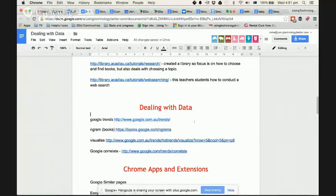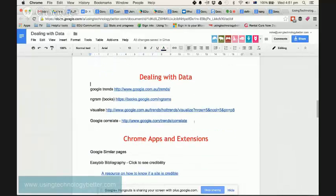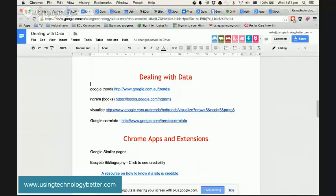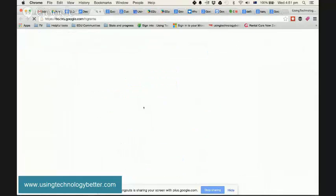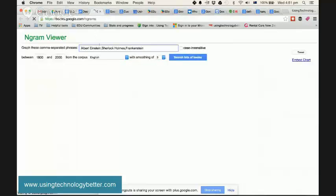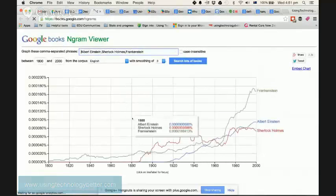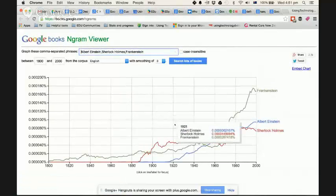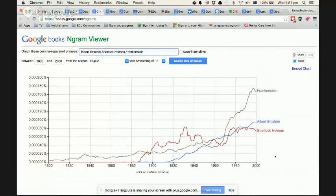There's another link here in the document that is for Ngram, which is Google Books. Now, this is searching not web traffic, but the books that have what's been written about in newspapers, sorry, inside books.